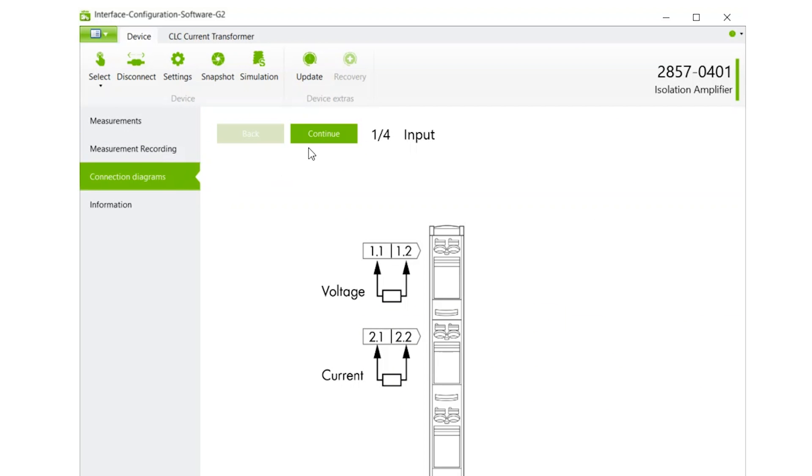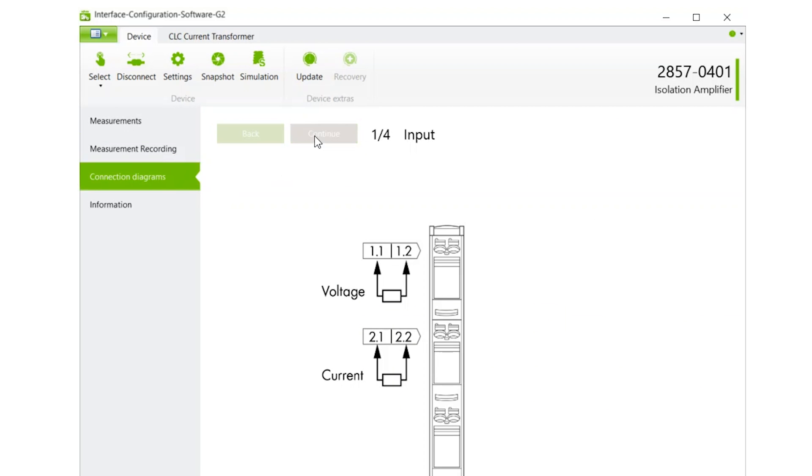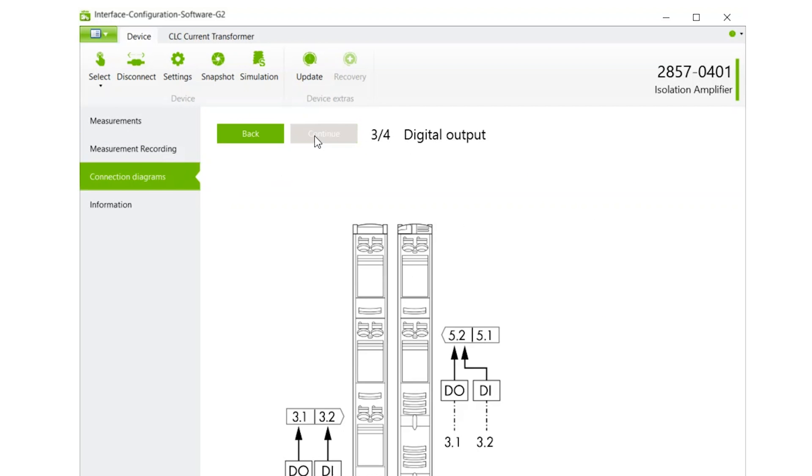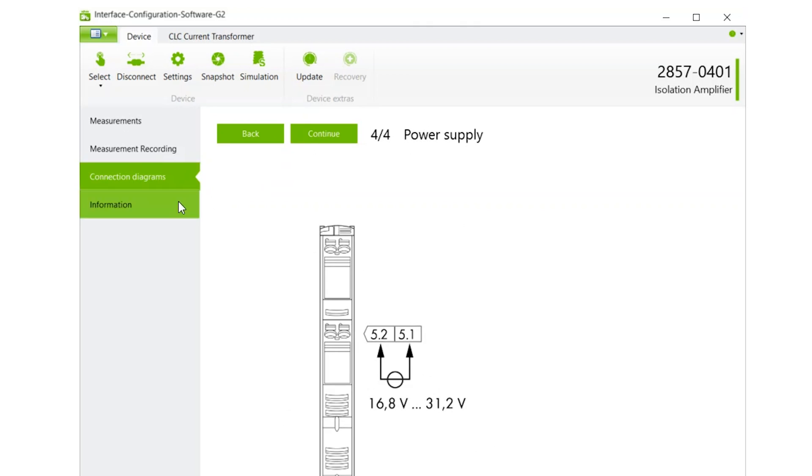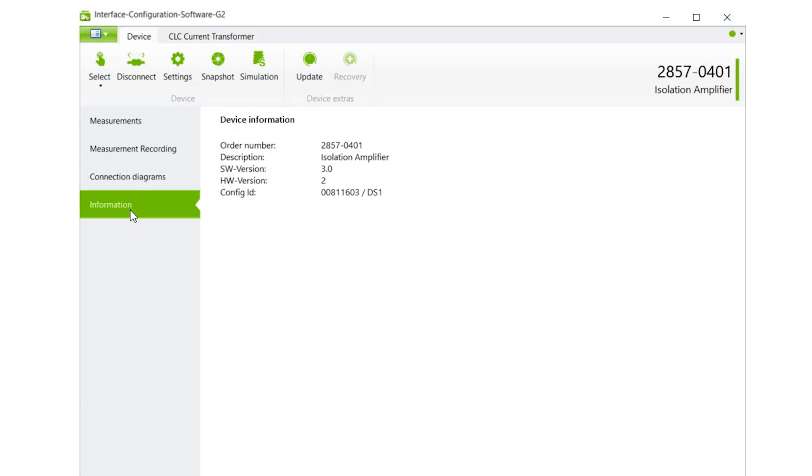Connection Diagram shows the wiring of the module you are connected to. Information will provide you with the part number, software, and hardware versions.